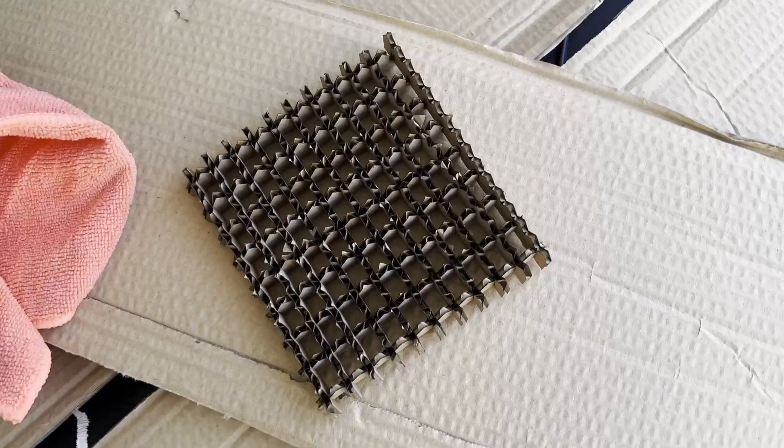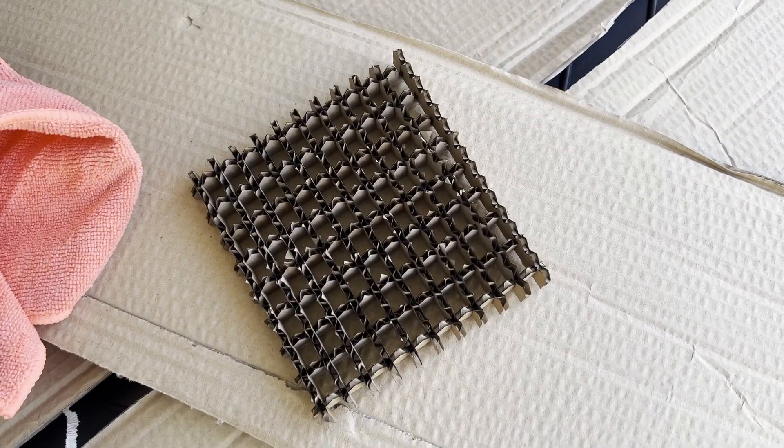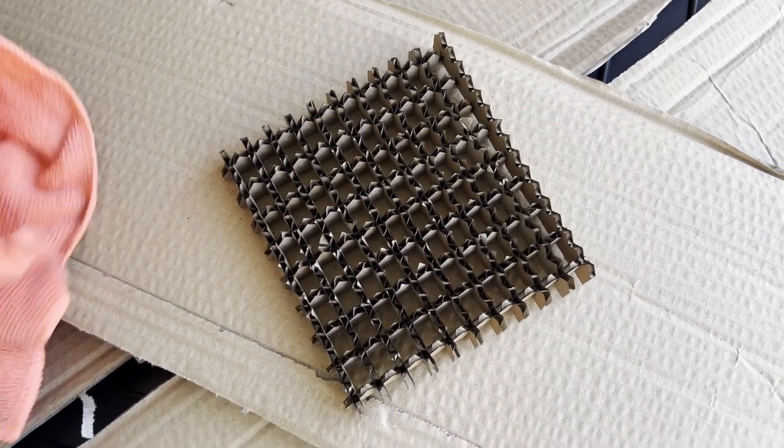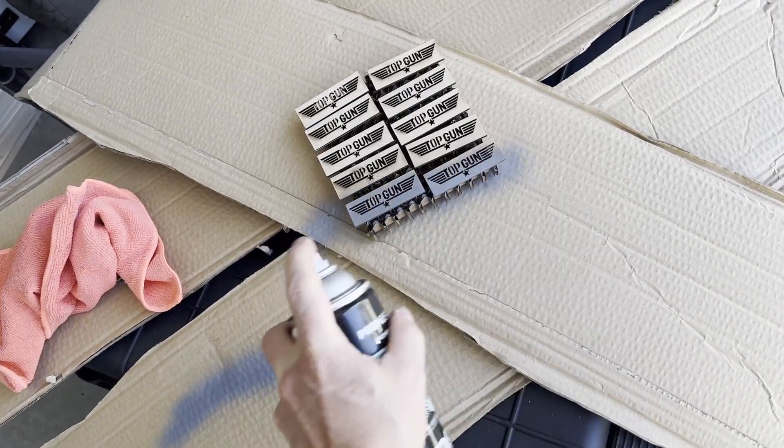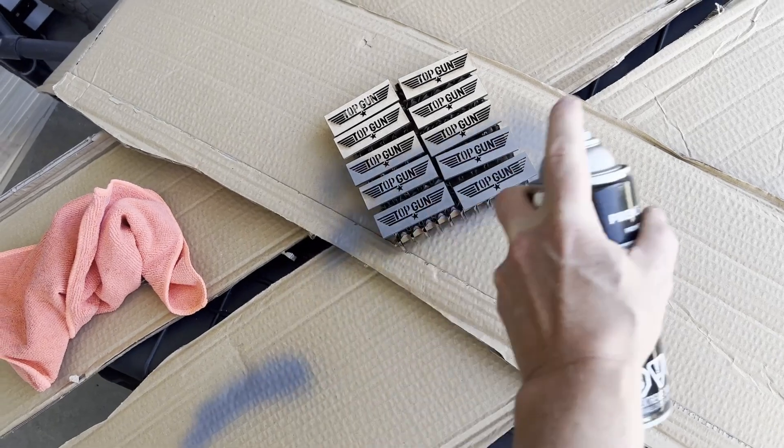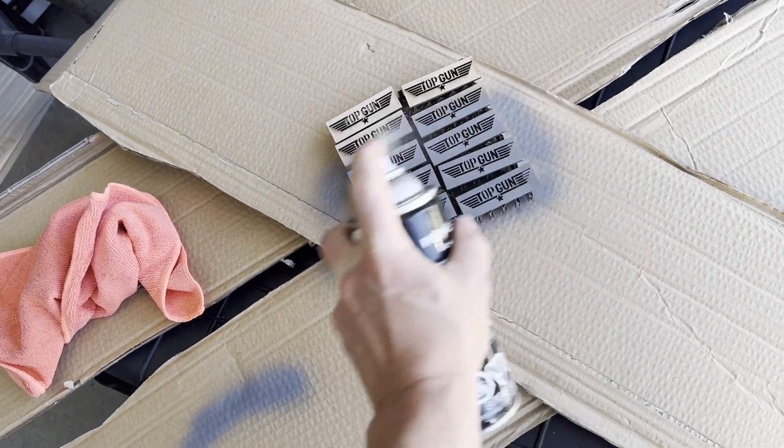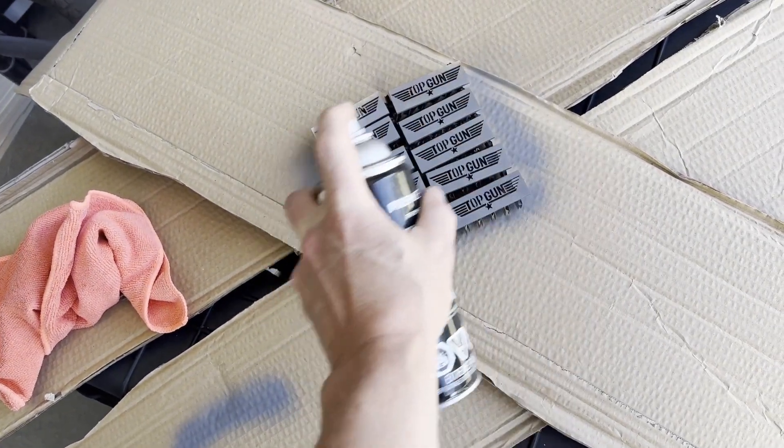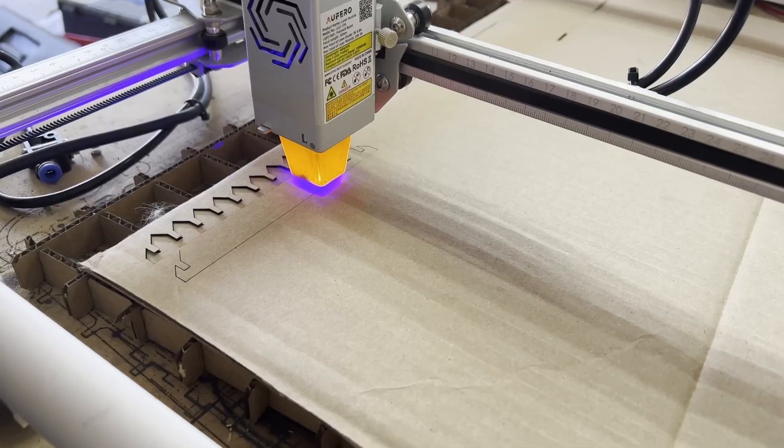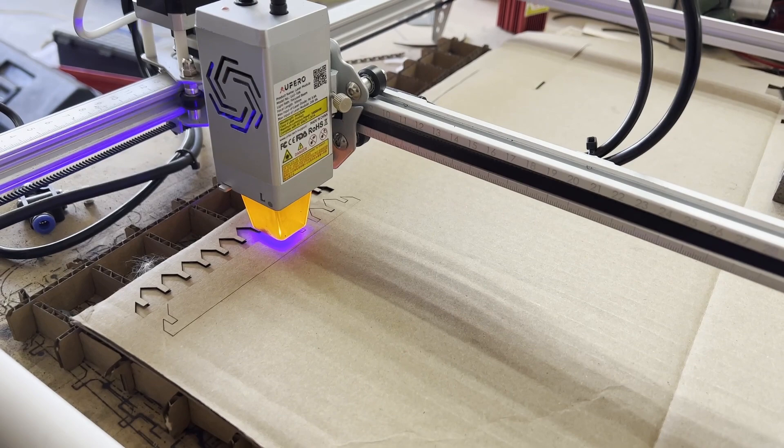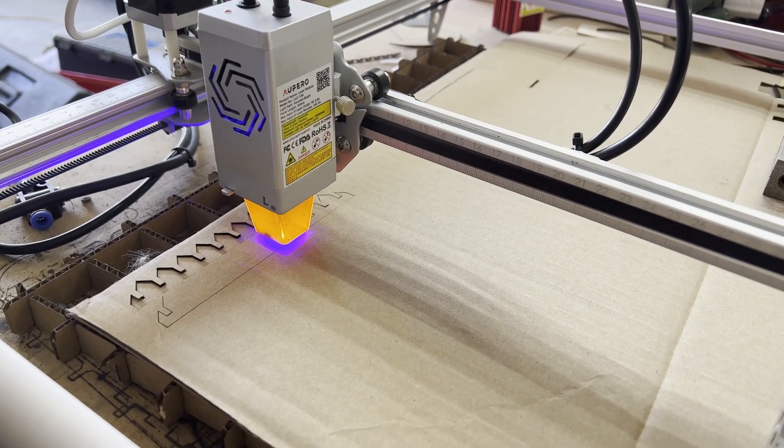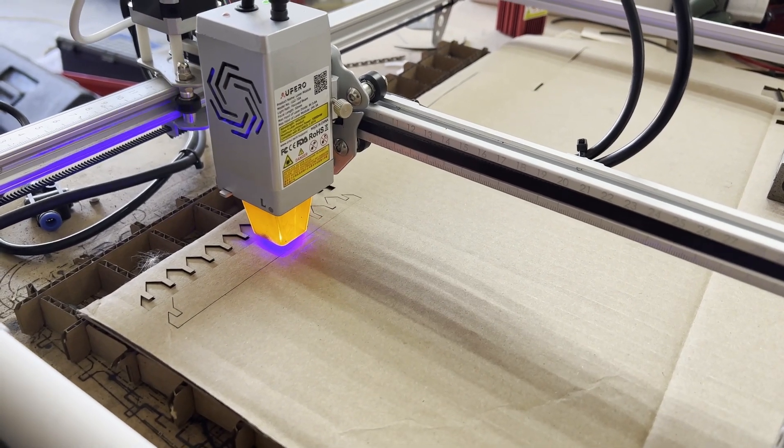This little laser that I have, I needed to do some painting and I needed like a little rack to raise these little pieces up, so I figured I could just use some cardboard and do like a finger thing. Took me like five minutes to design up and here I am cutting it.